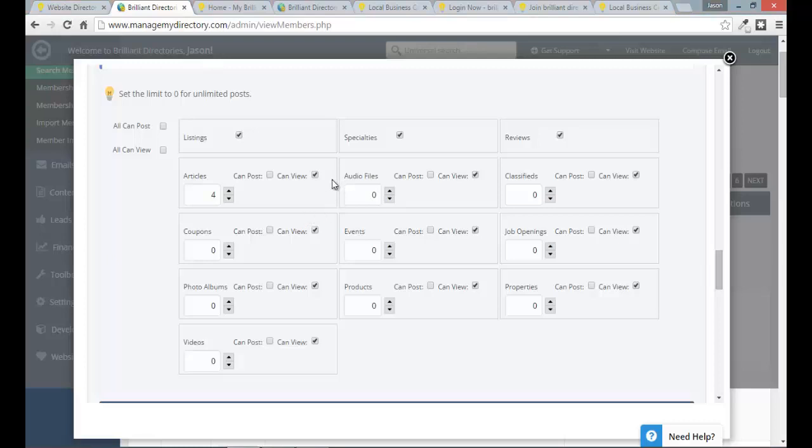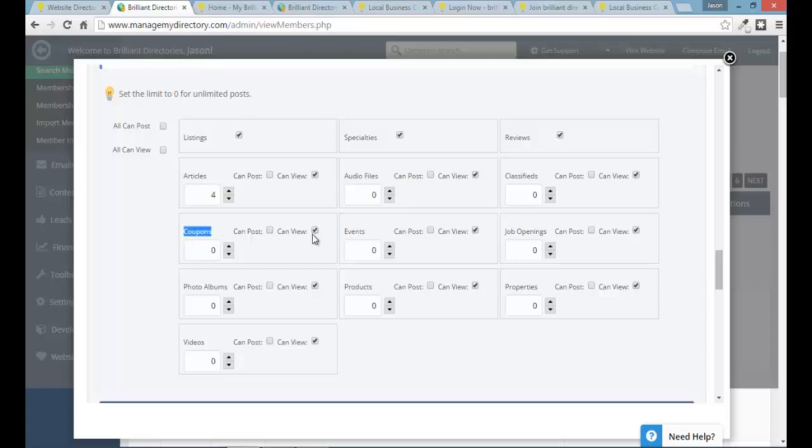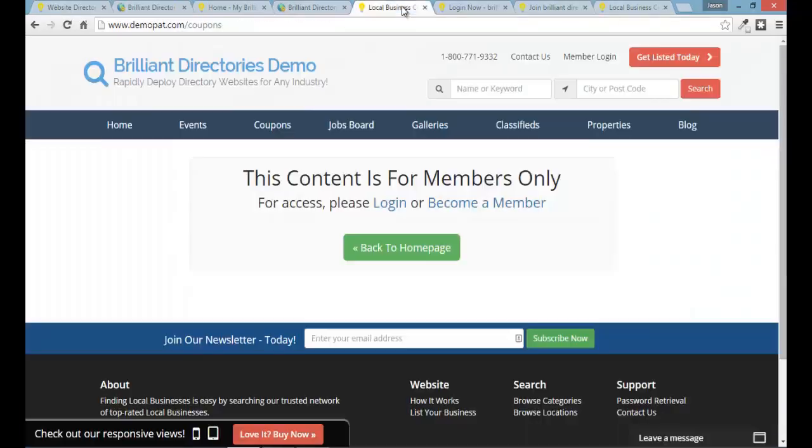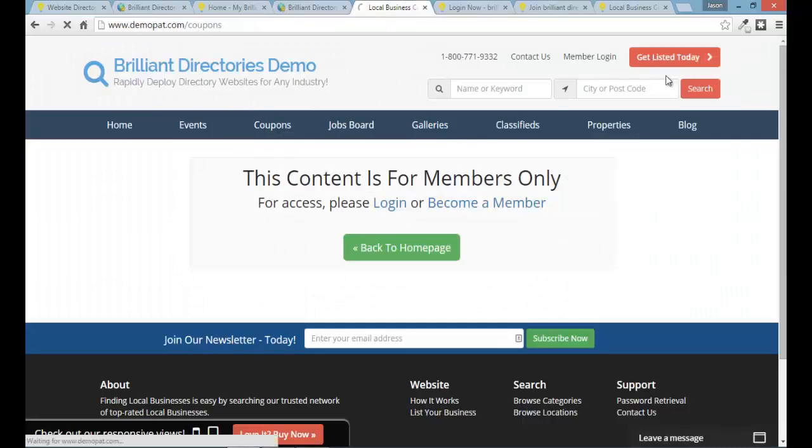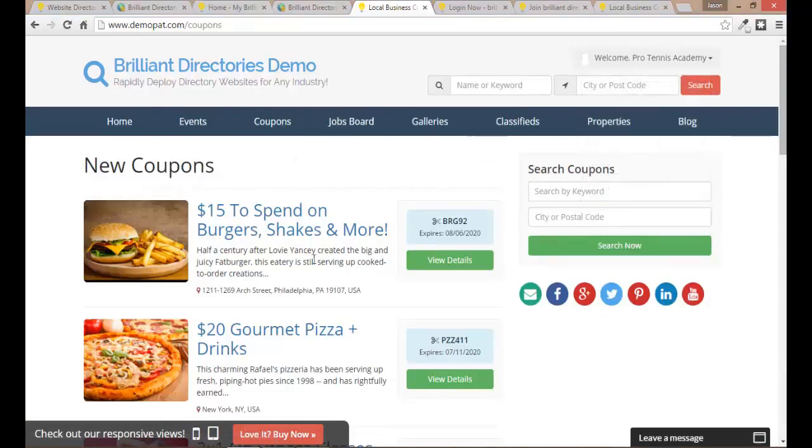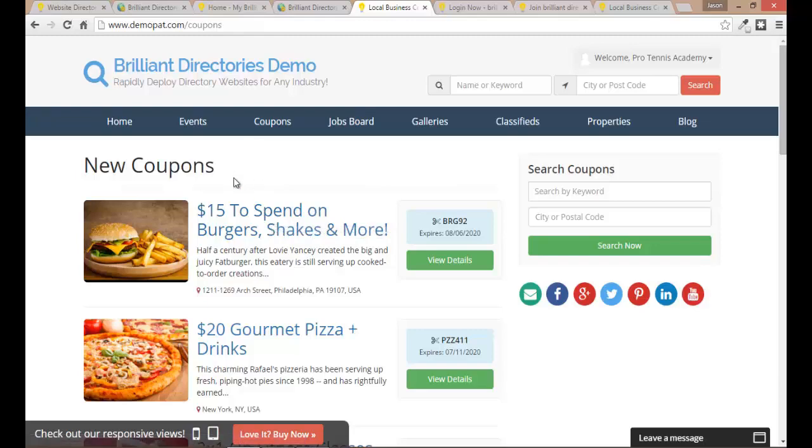So if the membership features is already set to always show content yes then the can view won't really matter for that feature but in our coupons example we already set it to always show content is no. So I'm gonna make sure that basic members can view coupon content and I'm just gonna use ctrl s to save my changes. It was already checked actually and if we go back to the coupons page and click on it you'll see first of all I'm logged in as the pro tennis academy and now I can see coupons because my membership level, my basic membership level has access to do this.